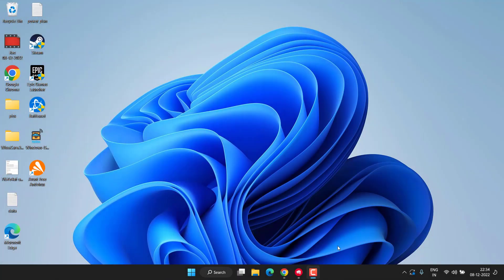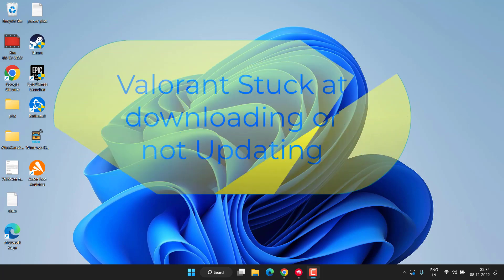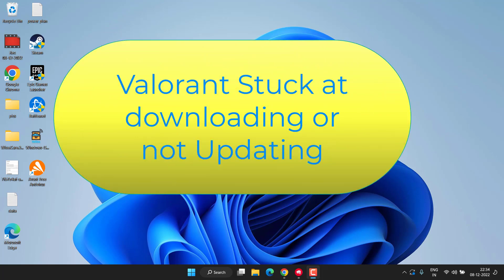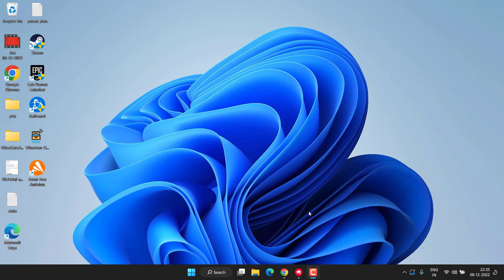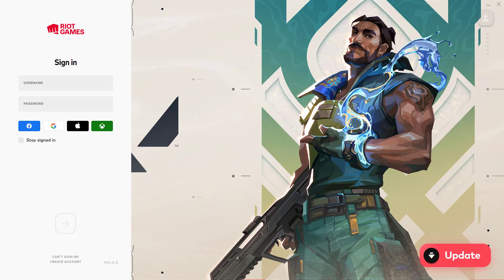Hey friends, and once again welcome back to my channel. This video is all about fixing the issue with Valorant which is not updating or keeps stacking at different download percentages such as 45%, 95%, or something else. So without wasting time, let's go ahead and proceed.